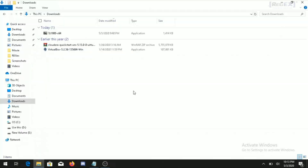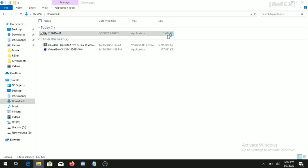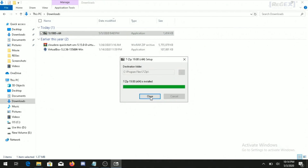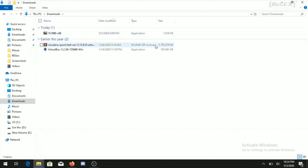First, we will install the 7-zip application. Double-click on the downloaded application and the installation process will begin. Click Run, then proceed through the Next prompts until the installation is completed.